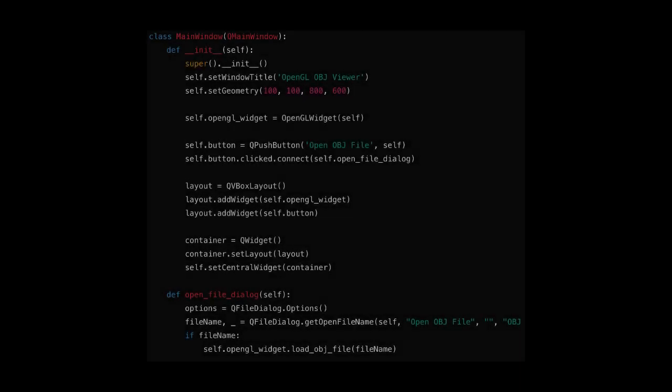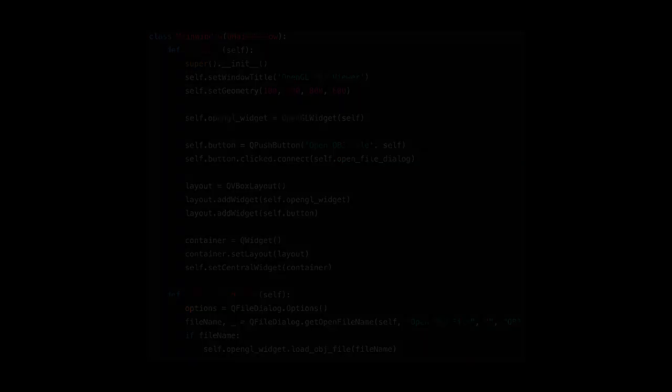Next, we create the main window class. This class creates the main application window with an OpenGL widget and a button to open OBJ files. And that's it!